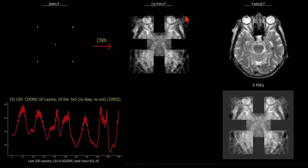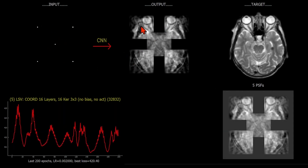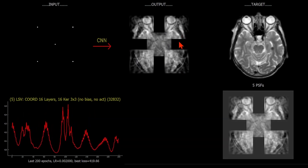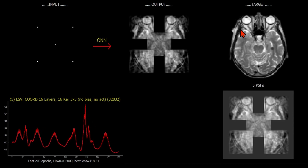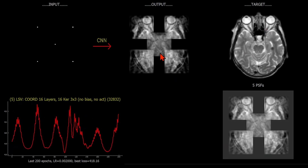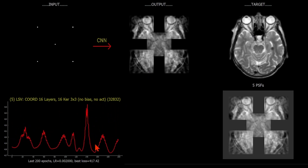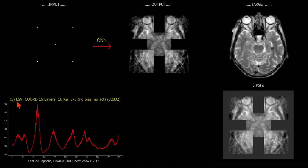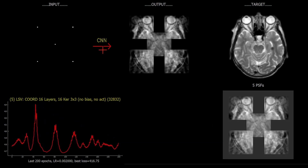Each of these five points is delivering a different looking point response function in the output, and we can see it's actually able to match those corresponding regions in the target. The training is going quite slowly here since this is a purely linear mapping, but shift variant now. To try and speed things up, what we can do is switch back on the non-linearities.